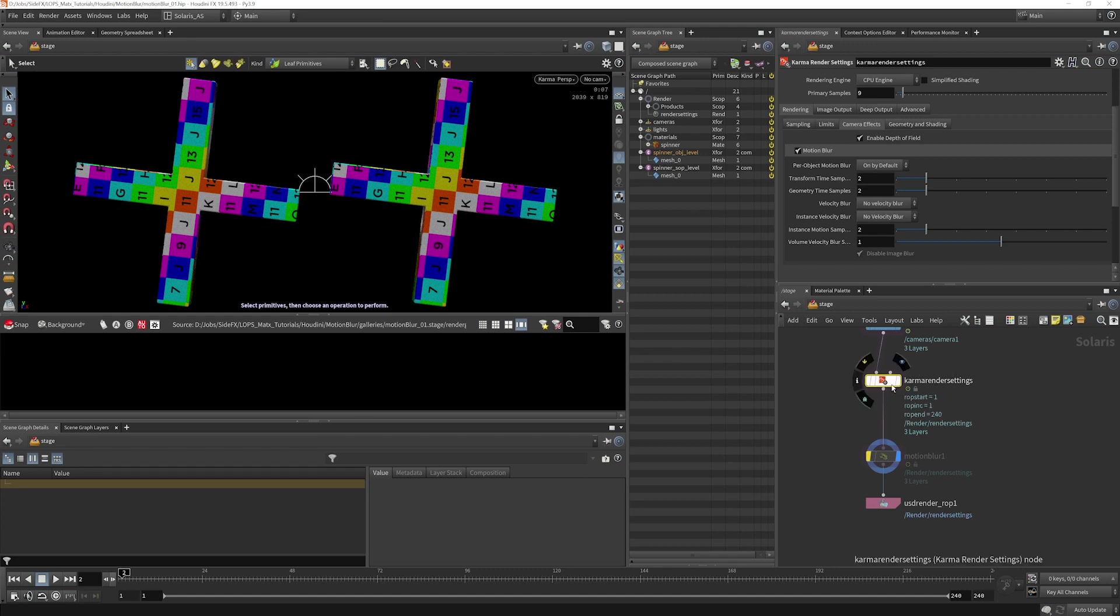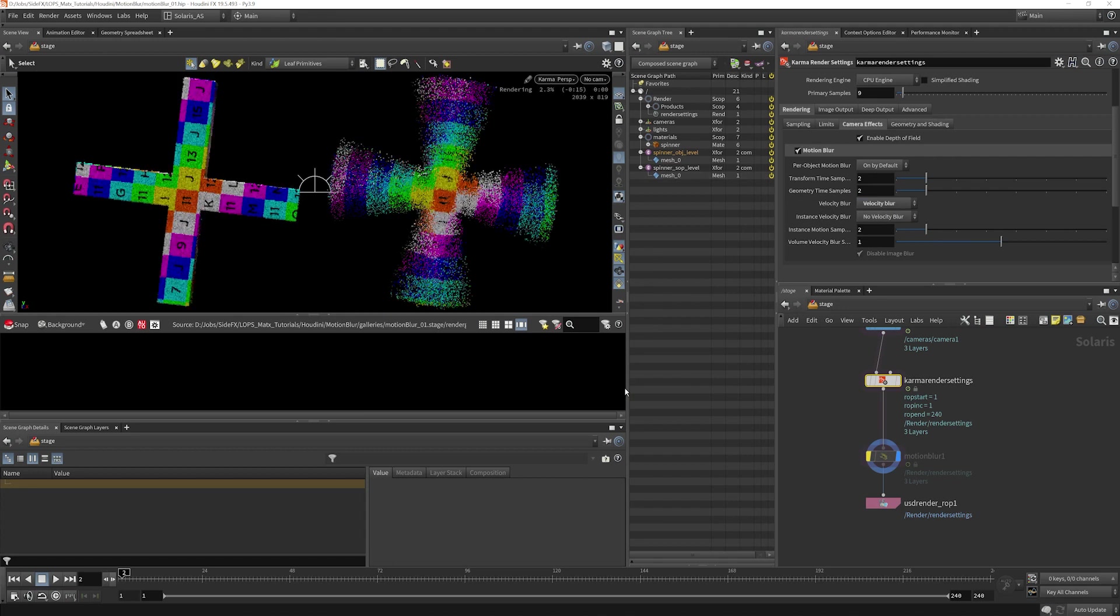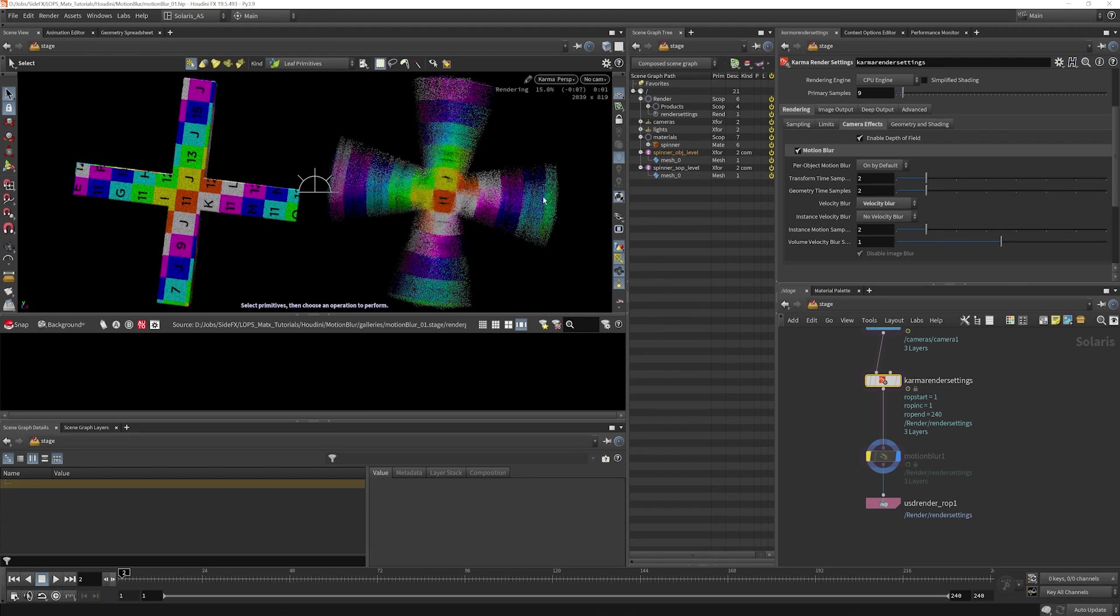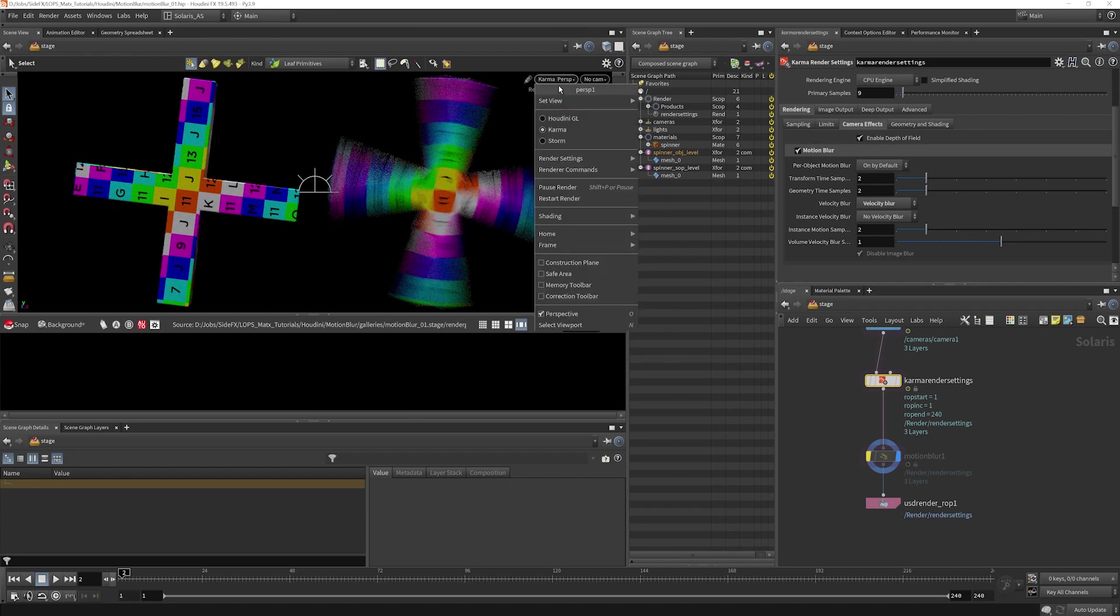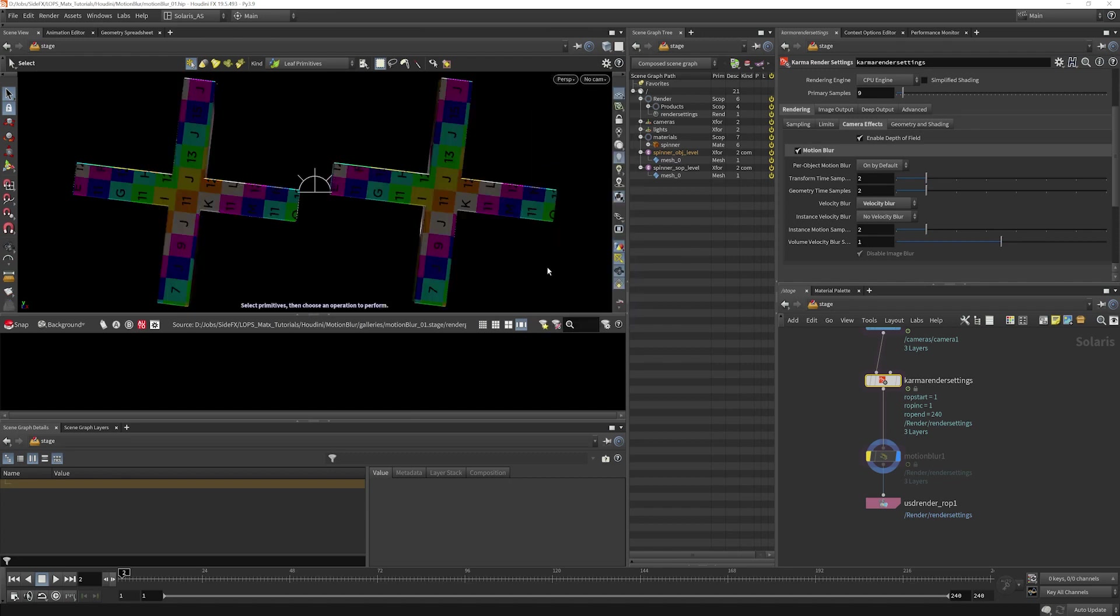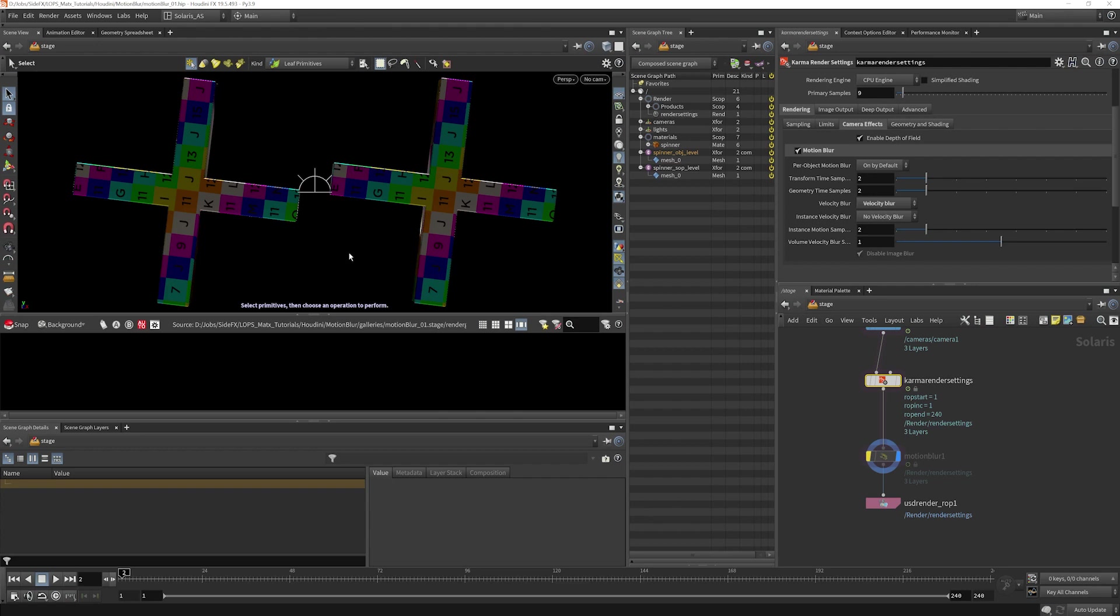If I select the Karma Render Settings and we look at Velocity Blur here, we'll see we're not using it. So if we enable that, we will see Velocity Blur being used for the object that did have velocity information on it. But we should have seen blur here anyway, and it is a constant topology object. We should have seen Deformation Blur, but that didn't work either. So that's our clue that something just isn't authored right here for rendering.